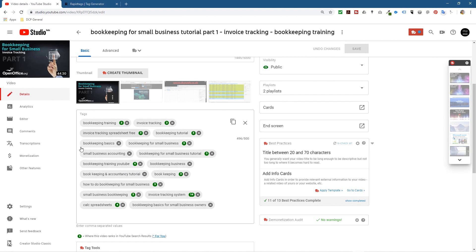The ones that don't rank don't have a number next to them, so I could remove a few of those and replace them with ones that rank higher - that will help get more traffic to this video. This video is quite old so the traffic has started to drop. YouTube can't display one video forever; it needs to give other people a chance to get their content out there, which is fair for other creators making bookkeeping tutorials.